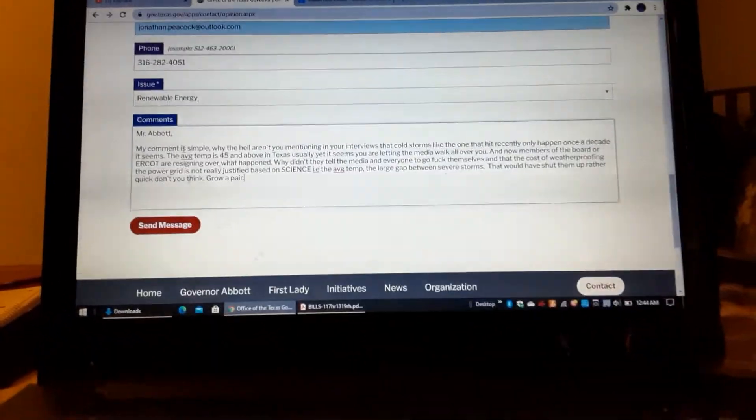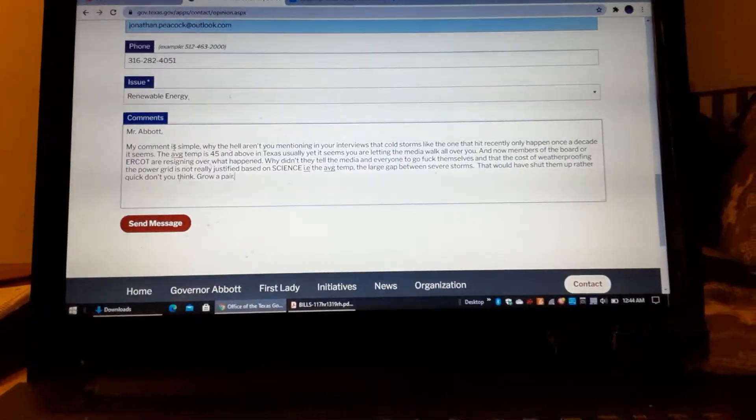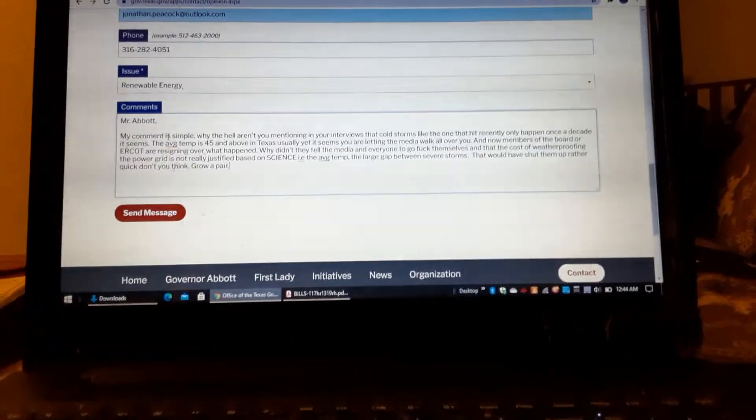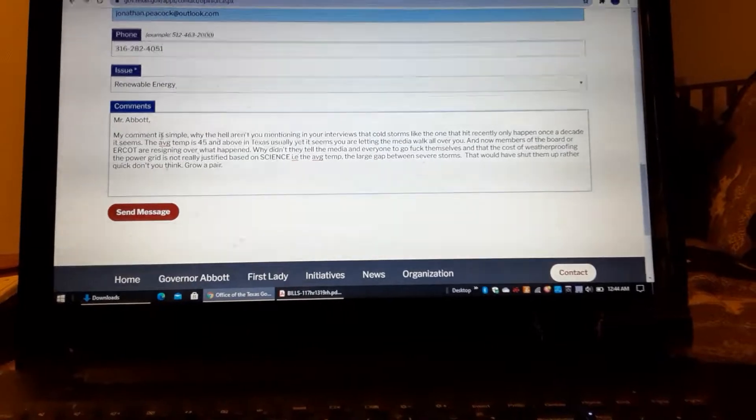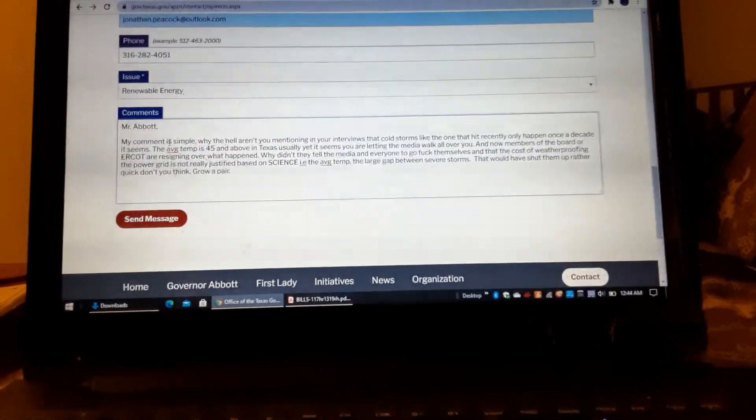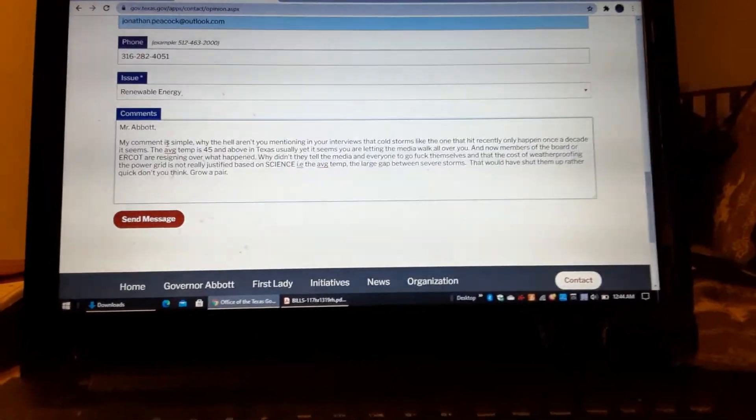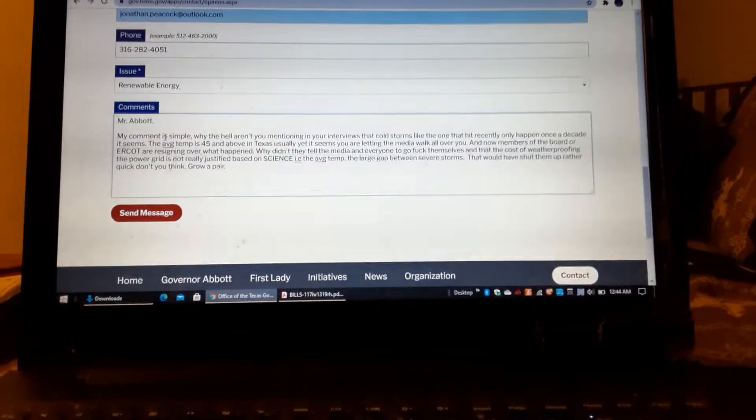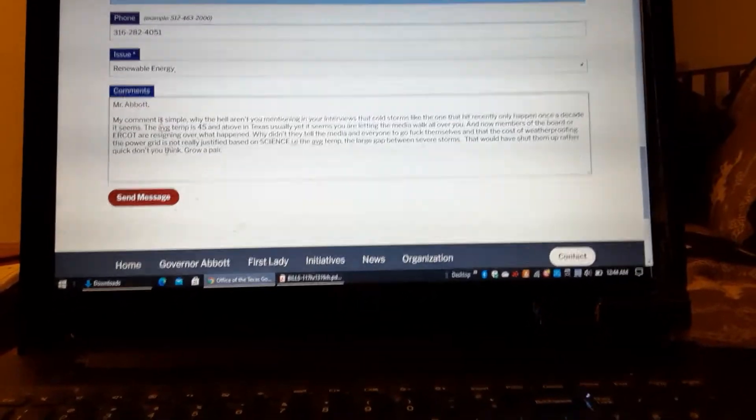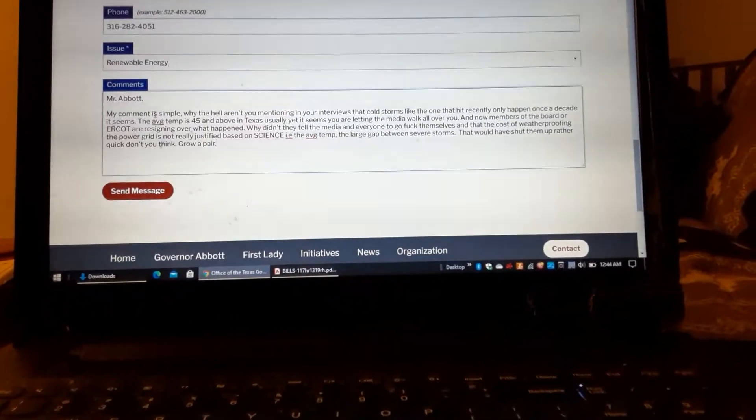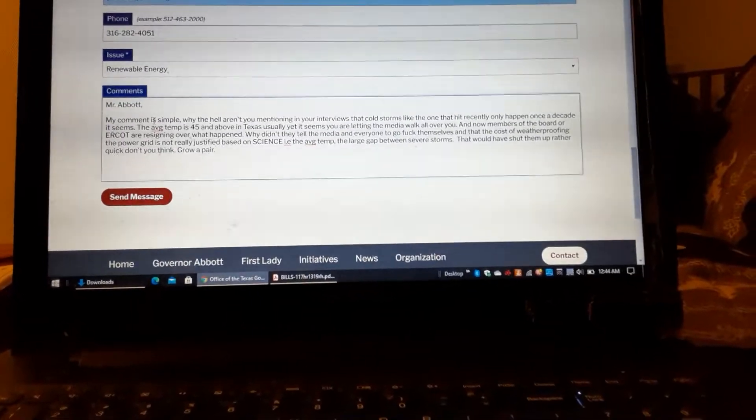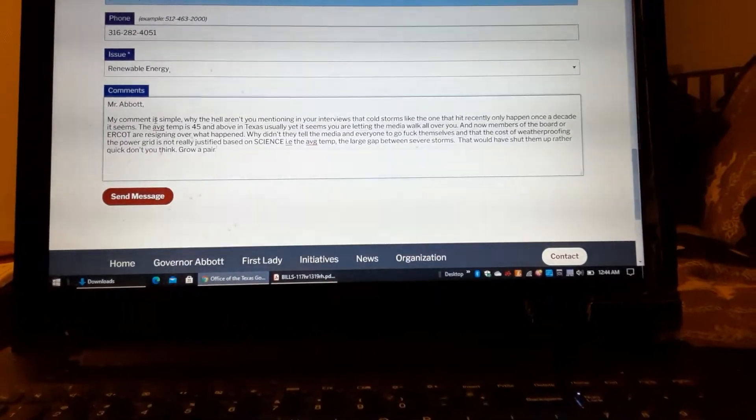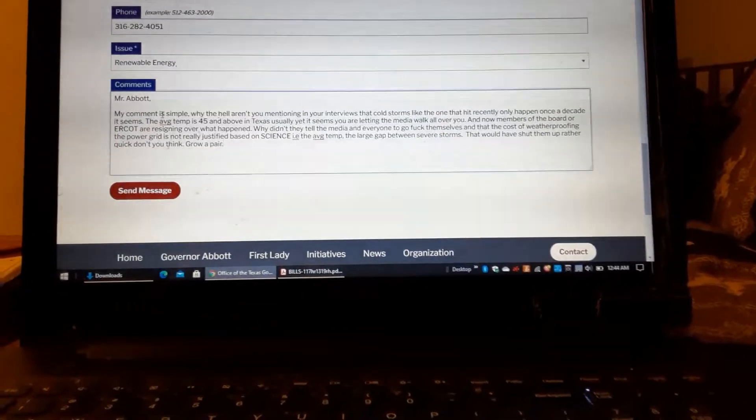All right, so I just thought I would write a quick email to Governor Abbott in Texas calling him a pussy and the members of ERCOT a pussy because all the interviews that he does on TV,